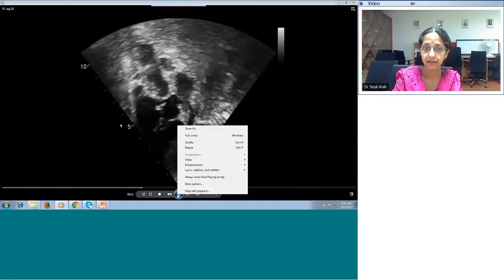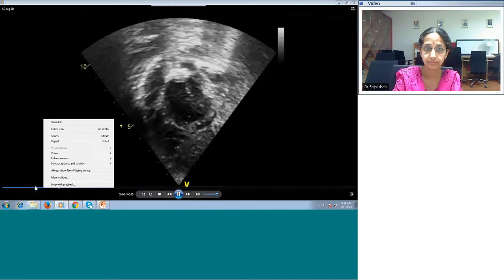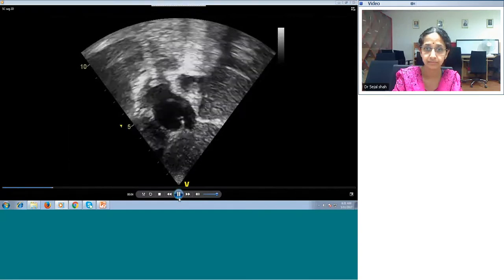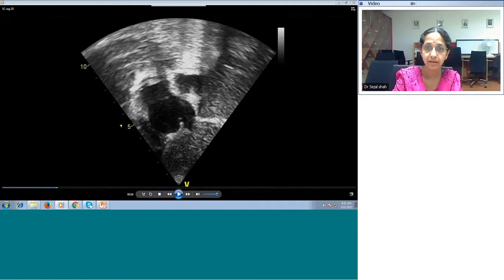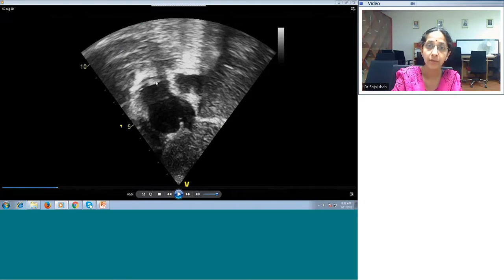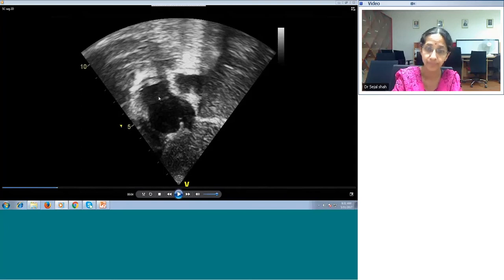The eustachian valve guards the mouth of the IVC. The left atrium is posterior and the right atrium is relatively anterior. The right pulmonary artery comes as a cross-section next to the SVC. What you see next to the SVC is the right atrial appendage — this is very important. If your SVC looks blunt, the right atrial appendage is not present there, which means it is on the left side — this is known as left juxtaposition of the right atrial appendage.